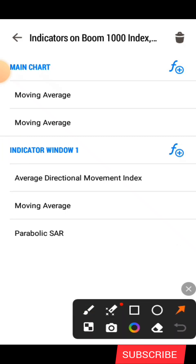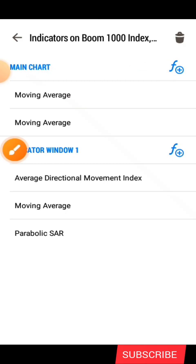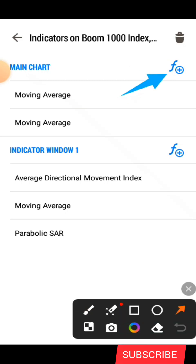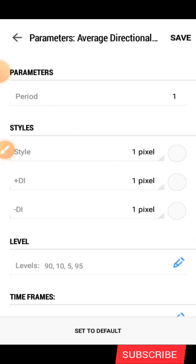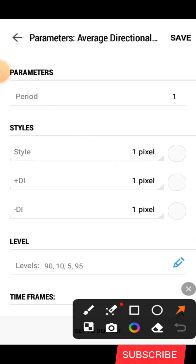Now before you add the moving average, this is the icon you'll be clicking on. Before you add the two moving averages, after adding that you still click on this particular icon again to add the Average Directional Movement Index, which is this one right here. You click on it — now the period for this one is going to be 1. Under the style I made it one pixel, one pixel, one pixel.